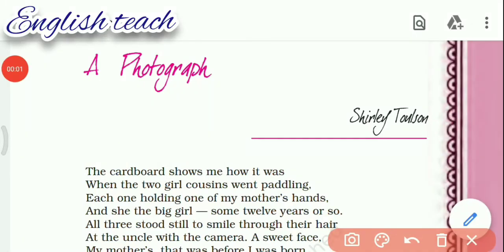Hi, hello dear students, welcome to English Teach channel. I am C.L. Swamy, English teacher. Dear students, in this video we are going to discuss 11th standard English Language and Literature, Chapter 1, a poem — A Photograph.